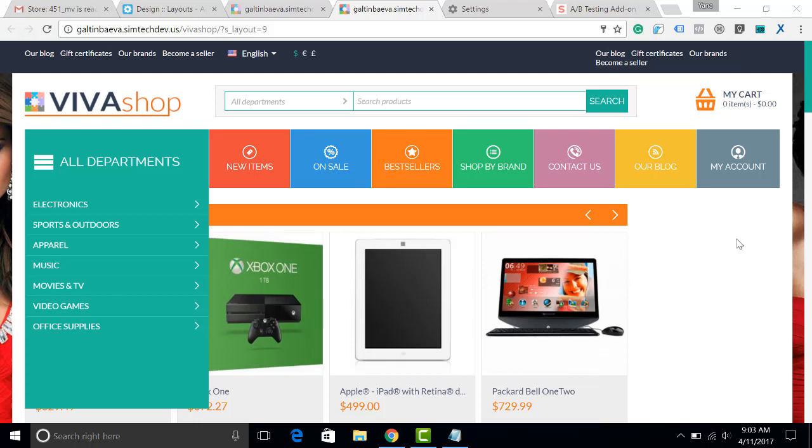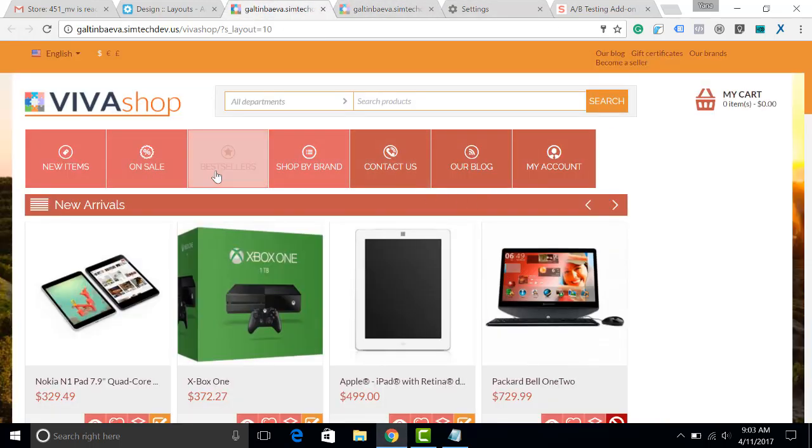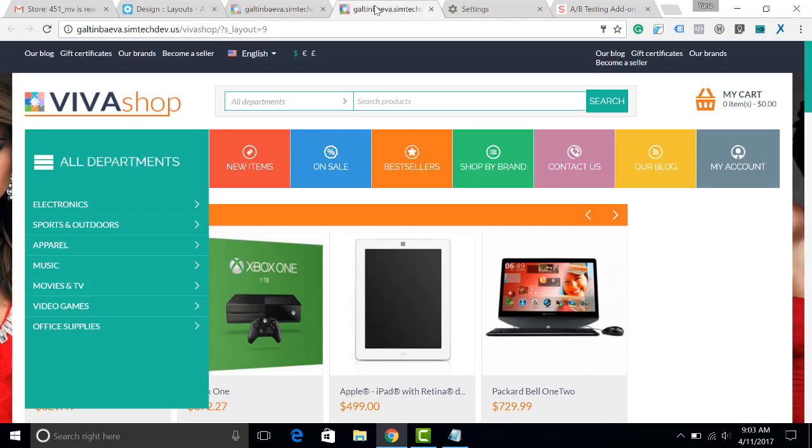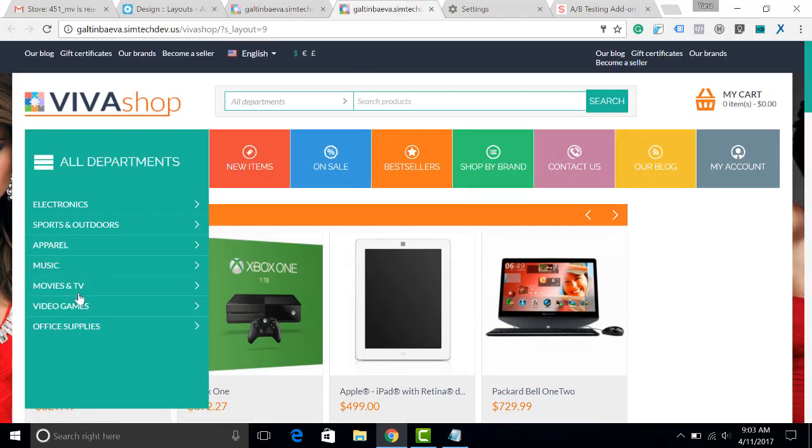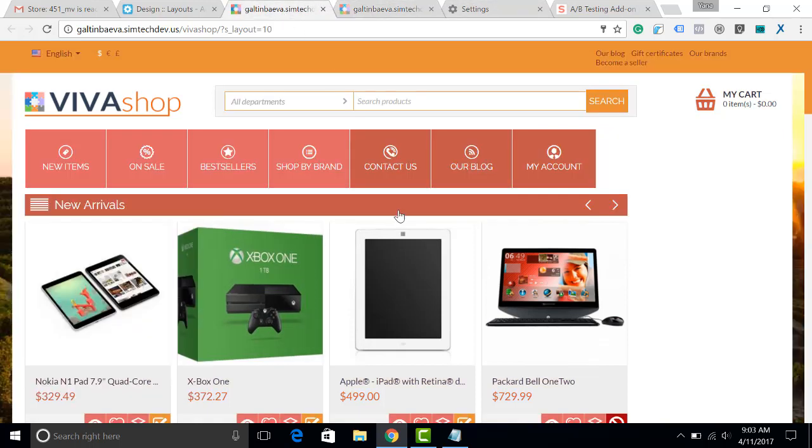Hello, it often happens when people are creating the design of their storefront that they are not sure which skin they would like to choose, for example, this one or that one, which block should be placed where, for instance, if they need the menu on the left or they don't know if it should be there. In such cases,